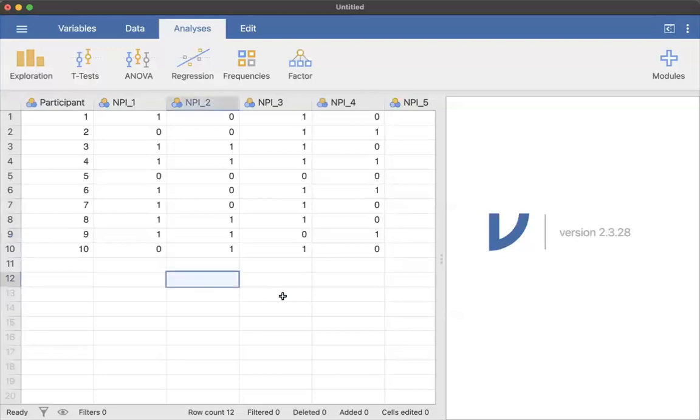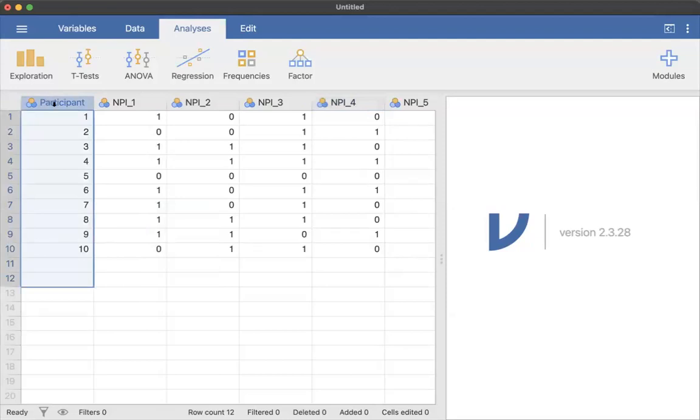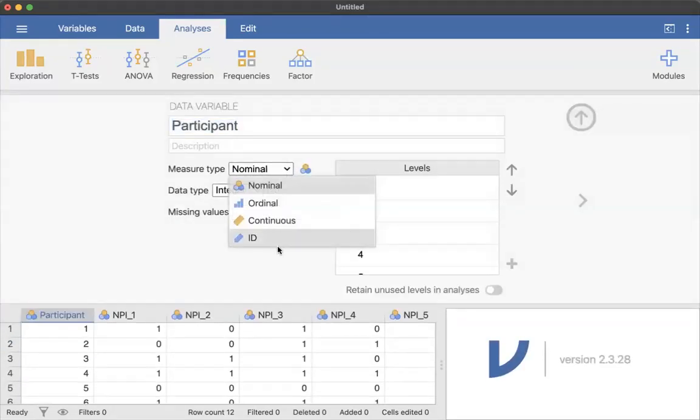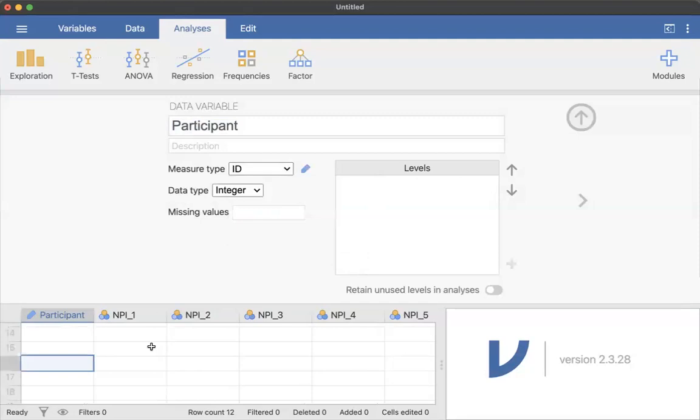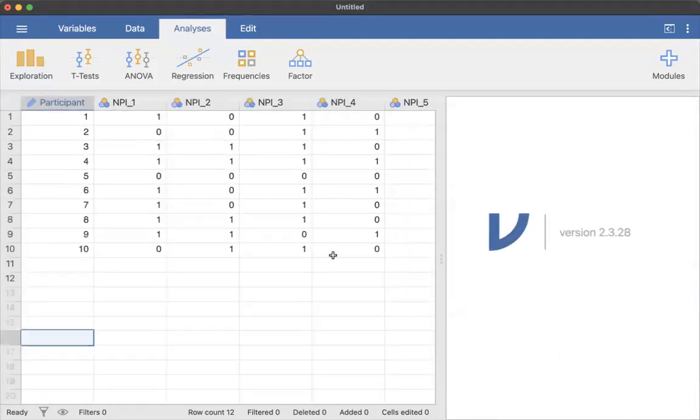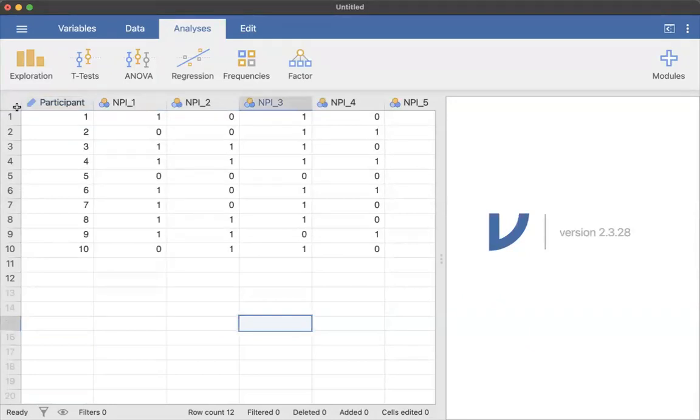So you would want to go through and then make edits to it. Participant, there actually is an ID option for your variable type. So I would want to change that. You could add labels, but that is essentially how you import an Excel file.